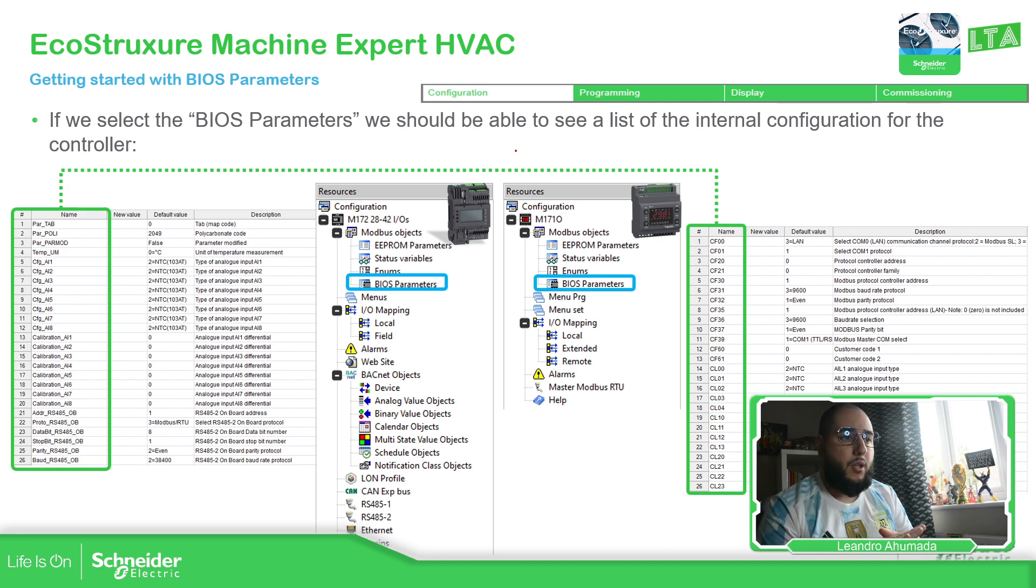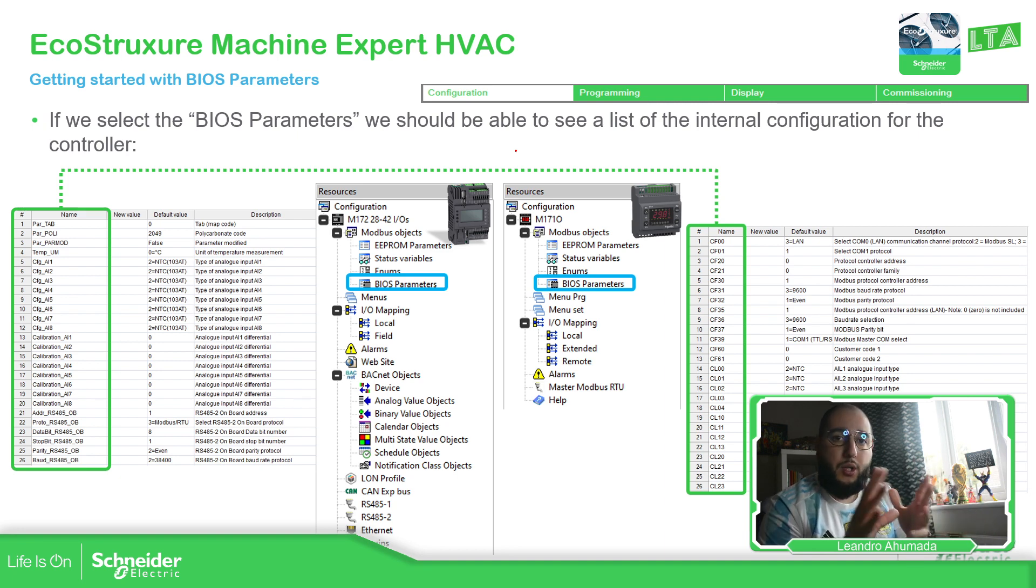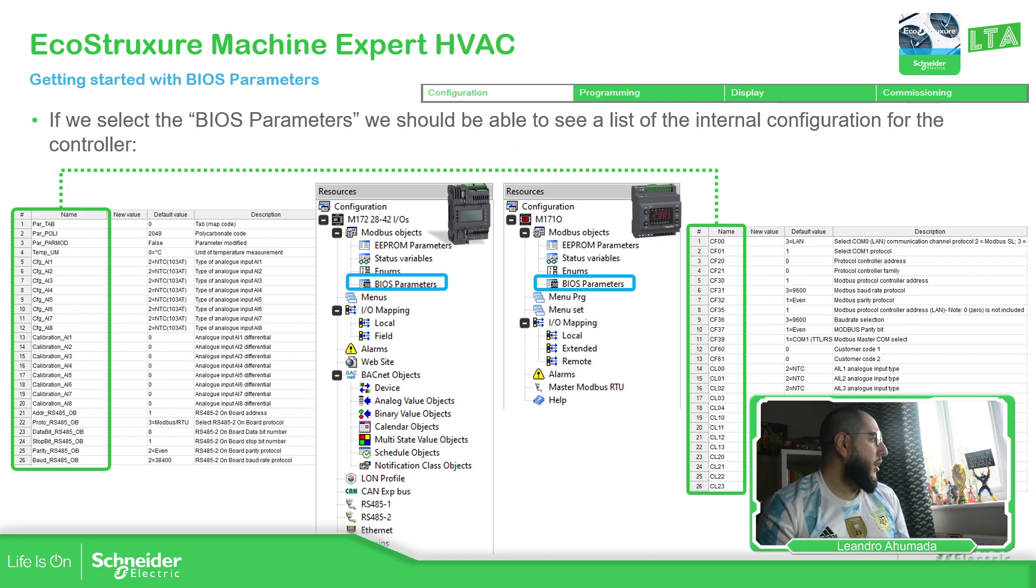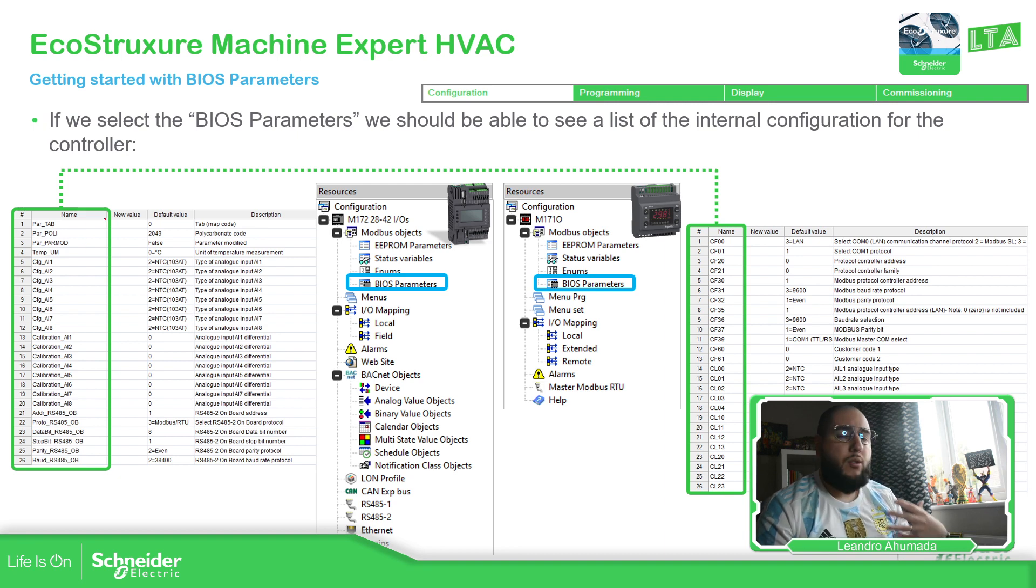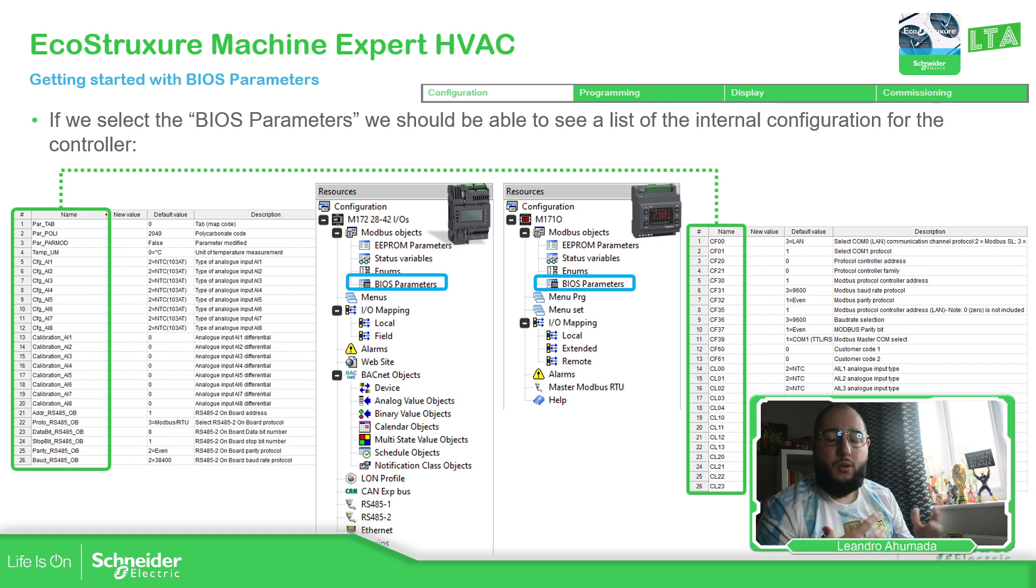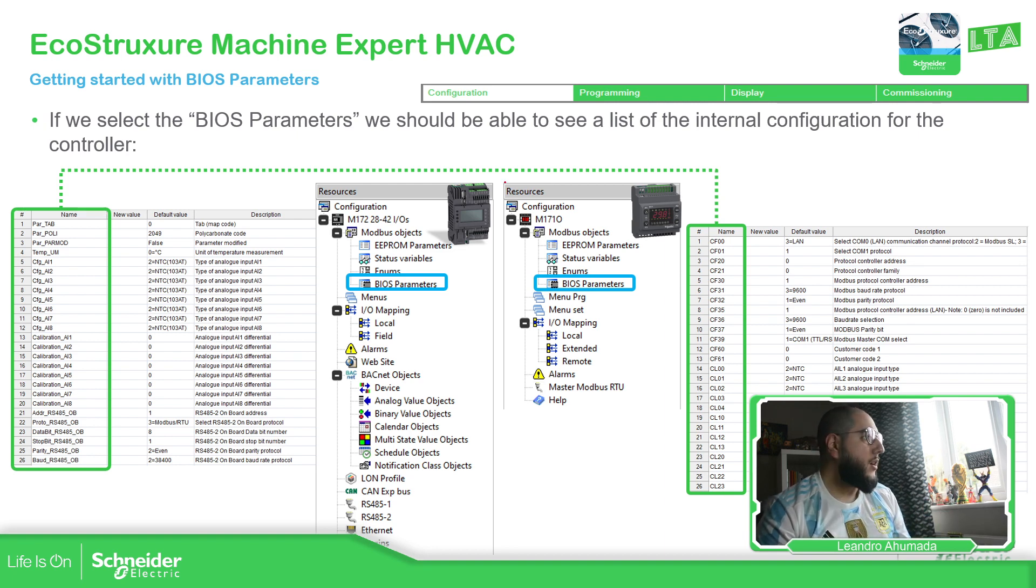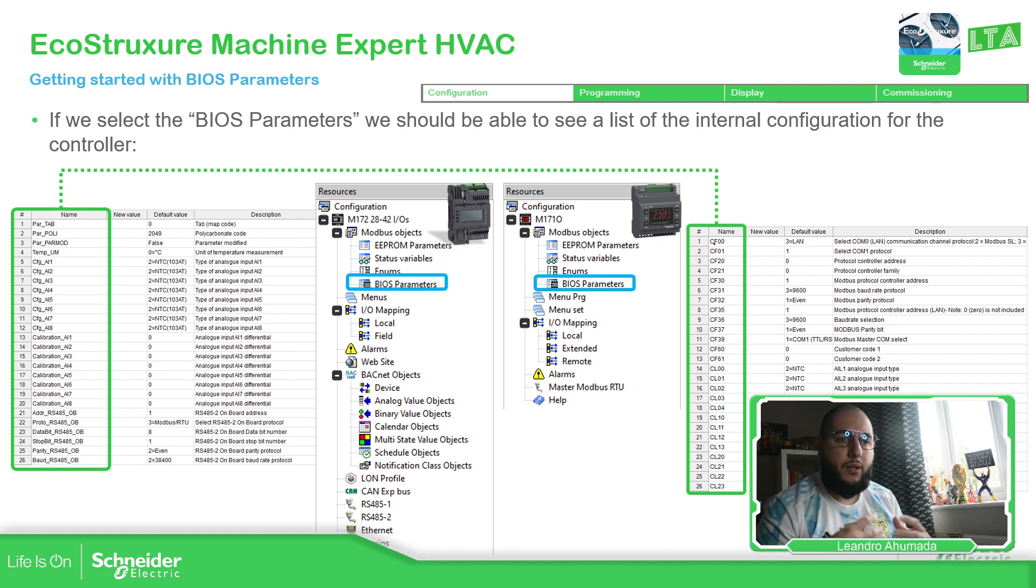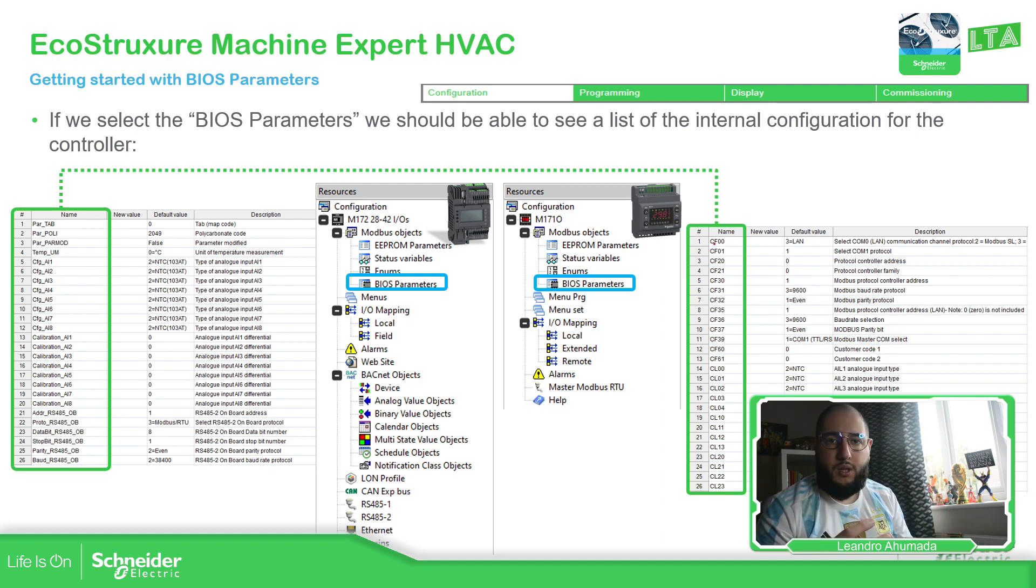If we compare the M172 and the M171, we can see a huge difference. On the name or the symbol for each of the parameters that we are able to configure, we have something clear to figure out what is in there. Compared with the M171, we just see the numbers.